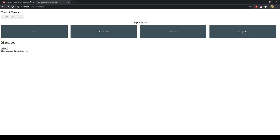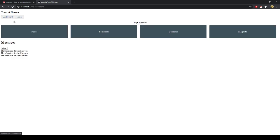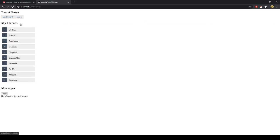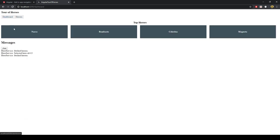The dashboard now displays heroes using the ngFor code we copied — 'let hero of heroes' — adding a block for each hero with classes and the hero name presented.